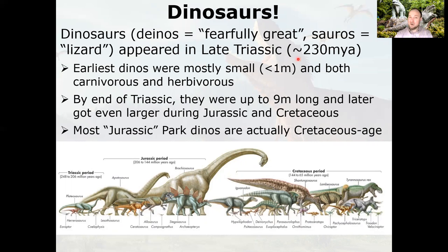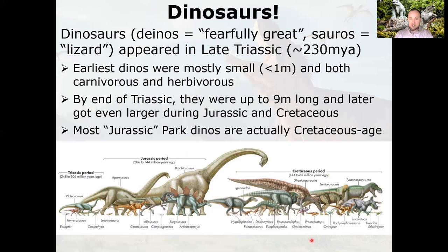Dinosaurs appeared in the late Triassic, somewhere around 230 million years ago — that date keeps getting pushed back, some people say 240 million years ago now. They evolved from ancestors that were around in the Permian. The earliest dinosaurs were mostly small, about a meter, but they were already specialized enough to be both carnivores and herbivores, already branching out to fill different niches with different body plans.